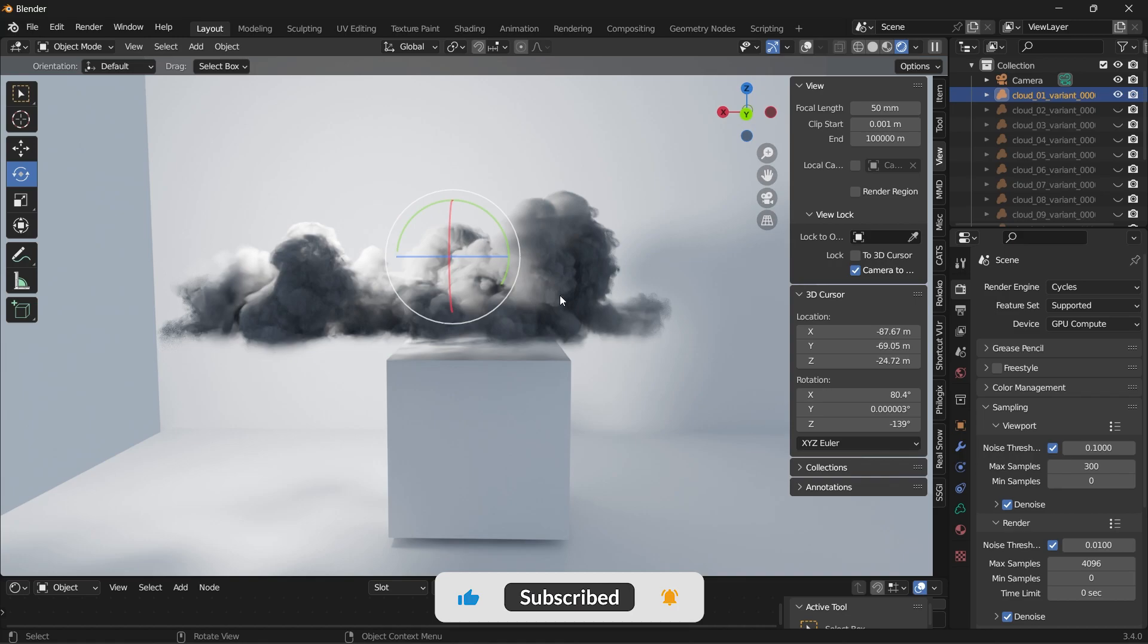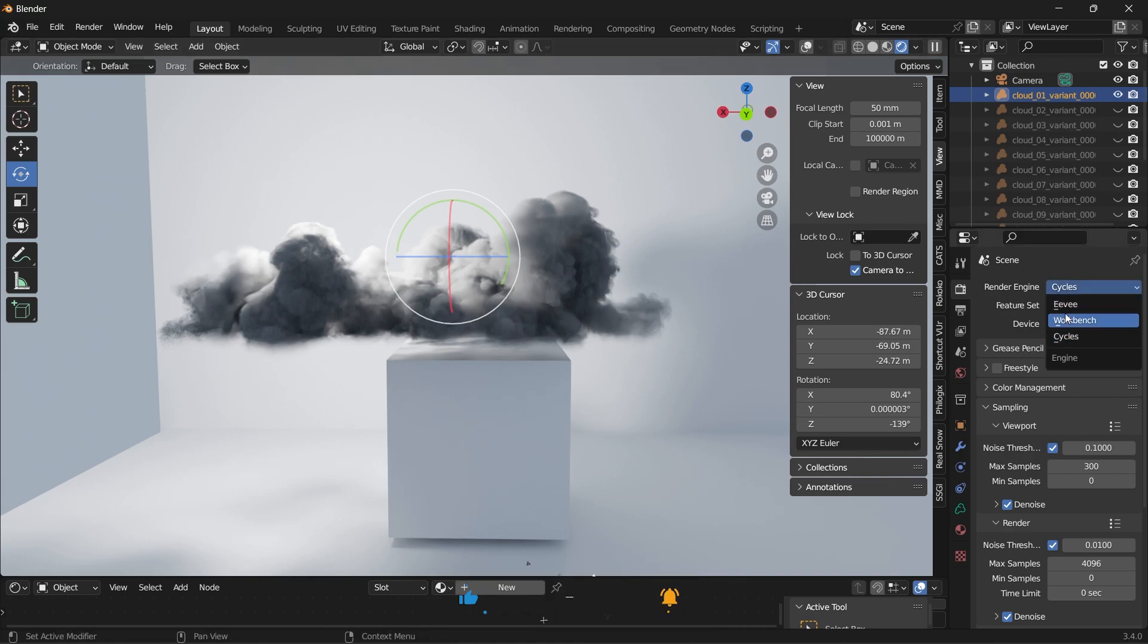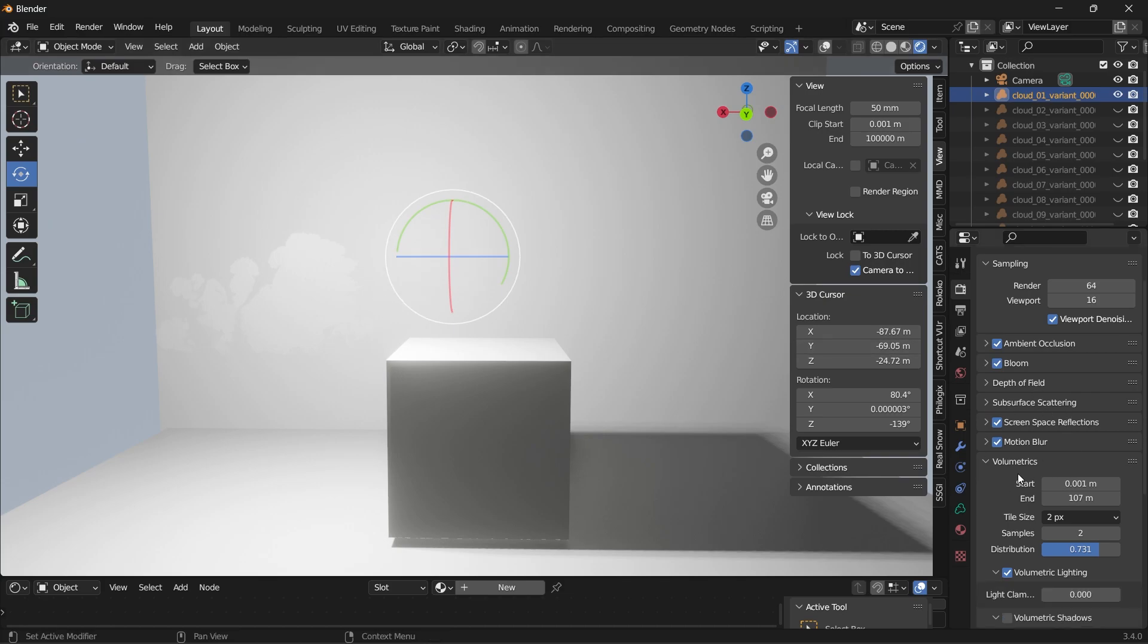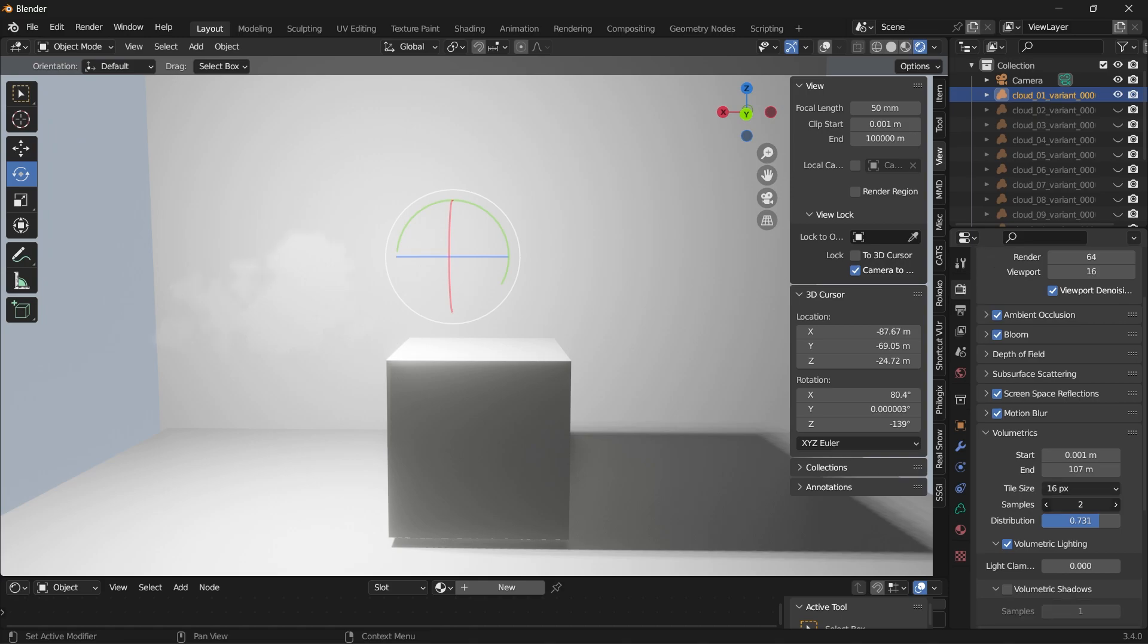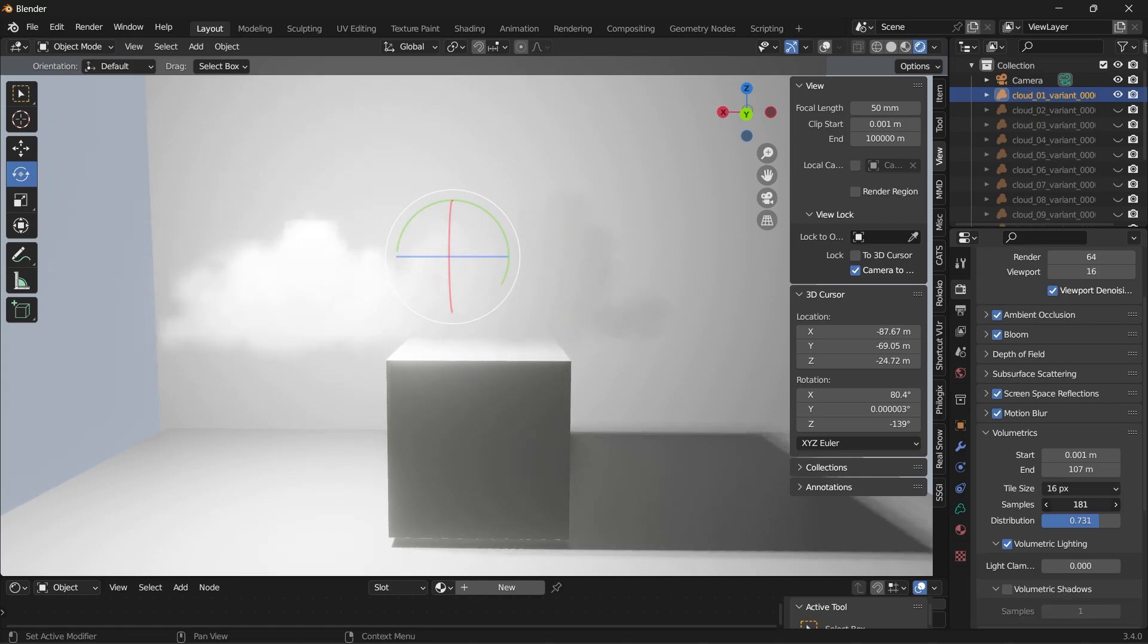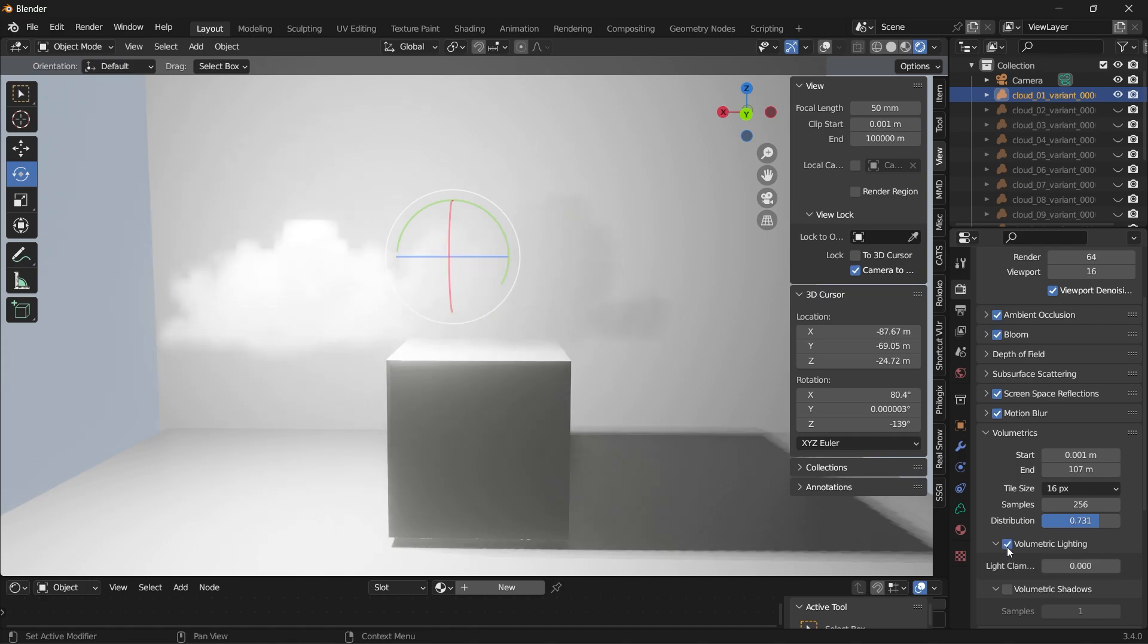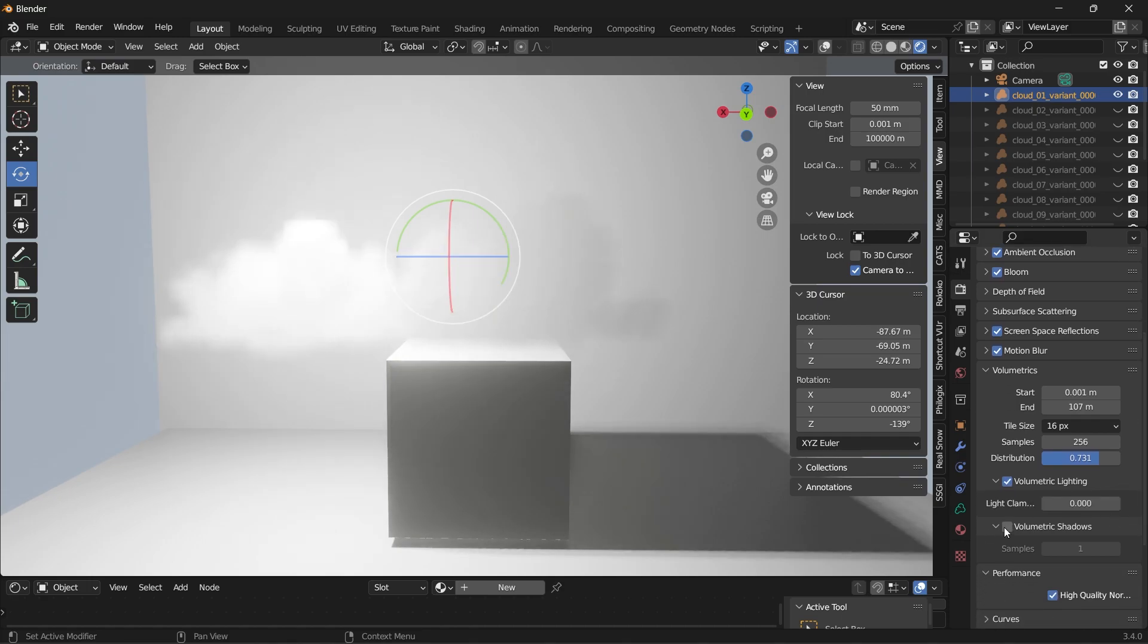So in order to fix this, if we go to EV render we can see that it's not showing. So what we need to do is go to your volumetrics, increase the number of samples, turn on volumetric lighting.